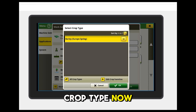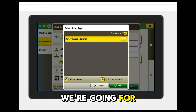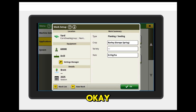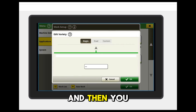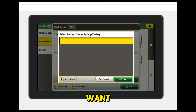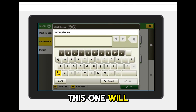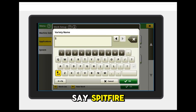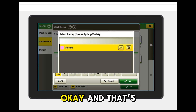In our crop type there, you can select anything you want. This one we're going for Spring Barley — click on OK — and then you can add a variety that you want. This one we'll say Spitfire. Click on OK, and that's selected.